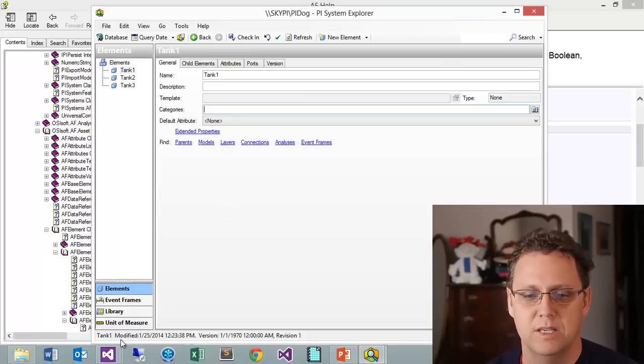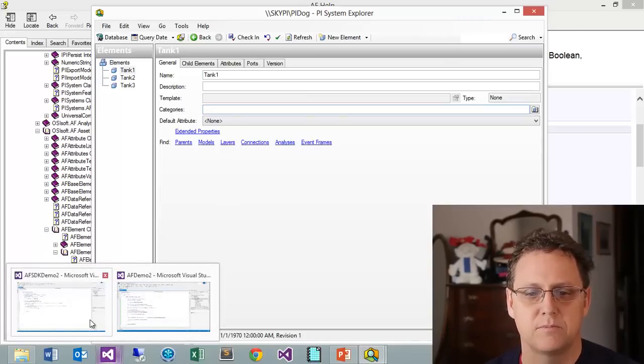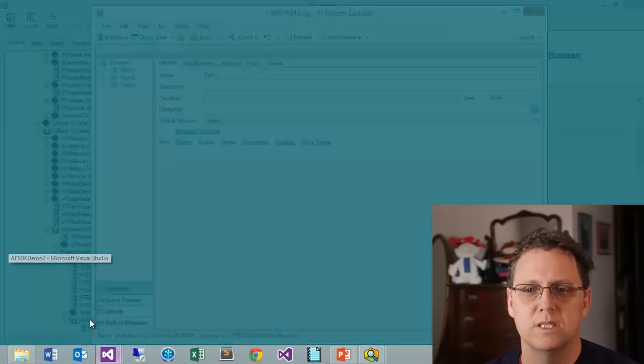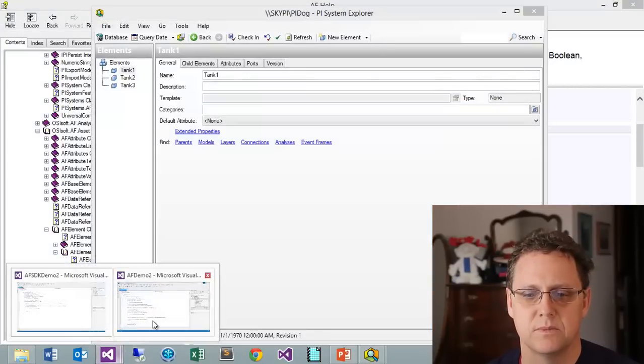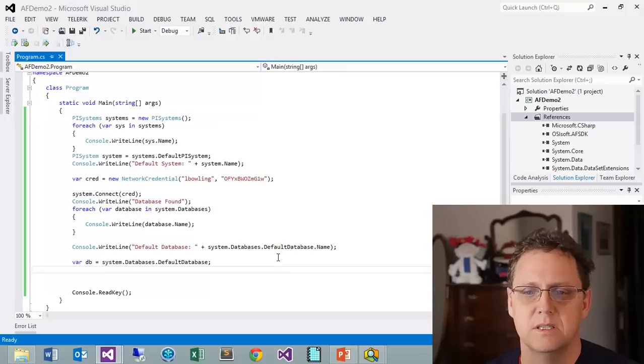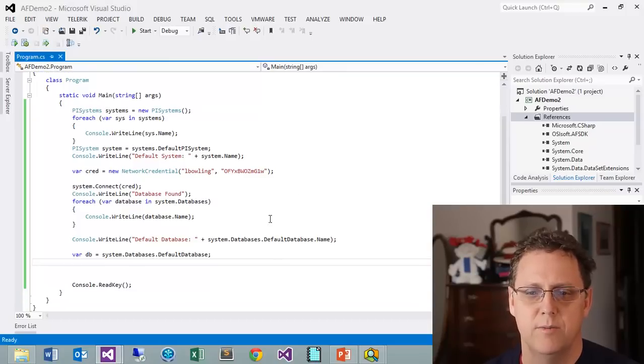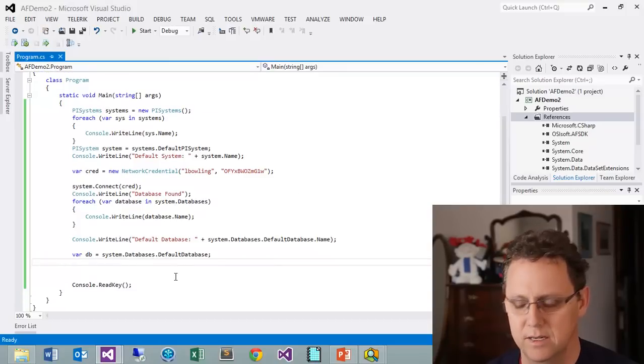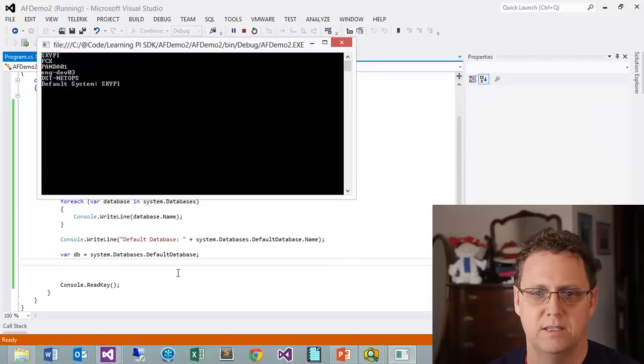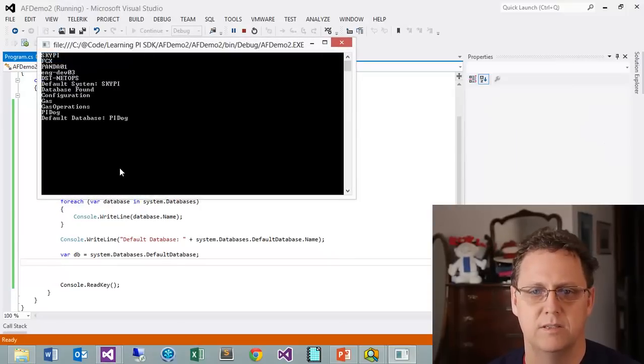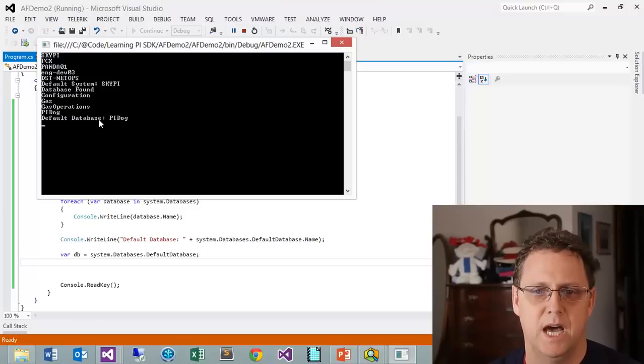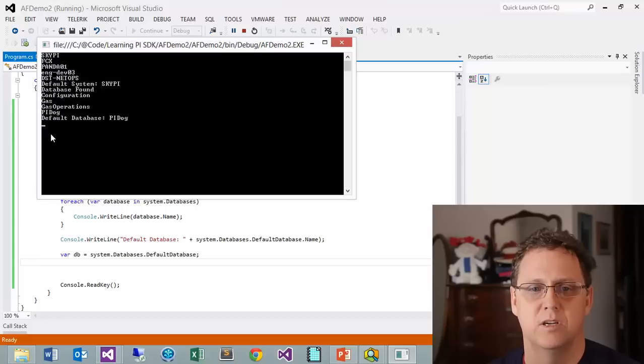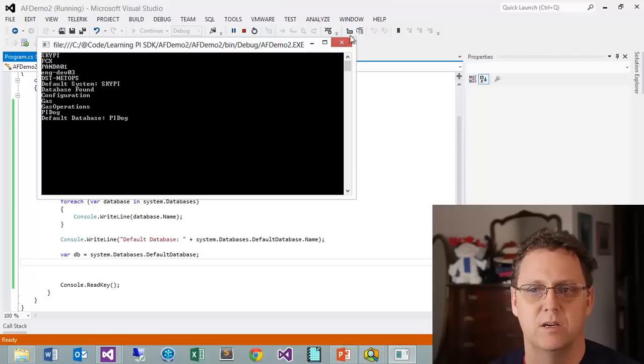Let's go ahead and open up our source code that we had running. If you remember we had our default database here. We can go ahead and just run that really fast. We're connected to SkyPy, we have PyDog, and that's where we just added some of these. What I'd like to do is go ahead and find those elements and see if we can list those out.